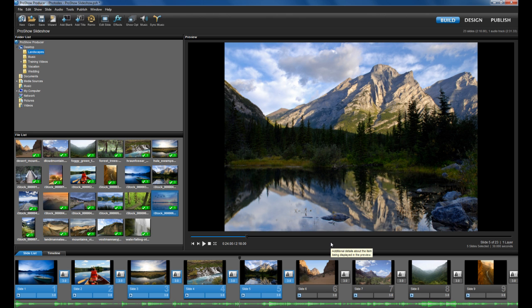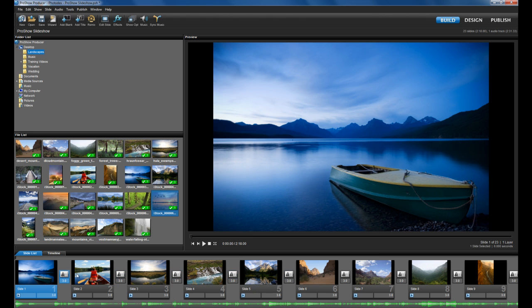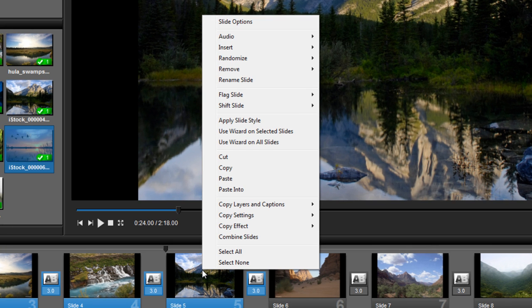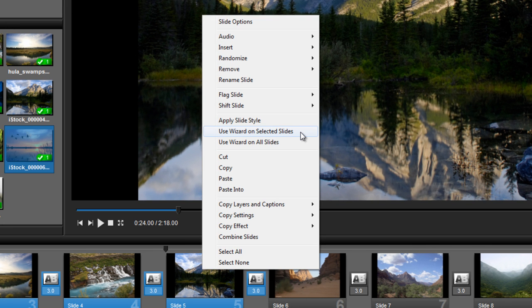Another way to get to this option is to select a group of slides and then right click. You'll see two options for remixing your show: the first is use wizard on selected slides, and the second is use wizard on all slides.